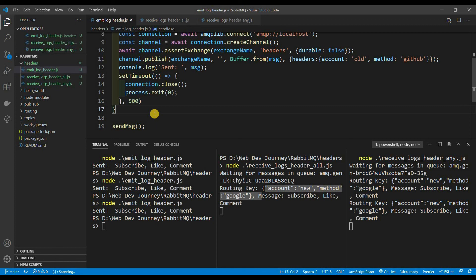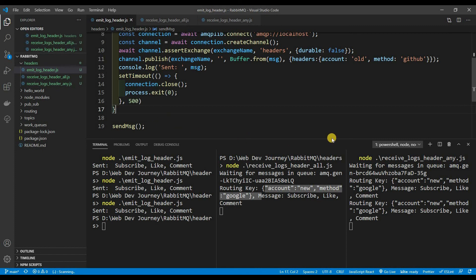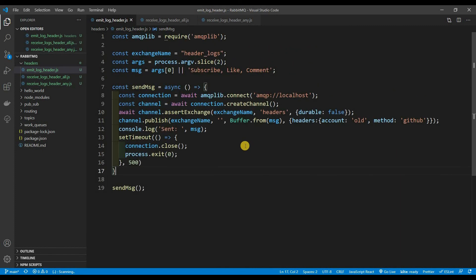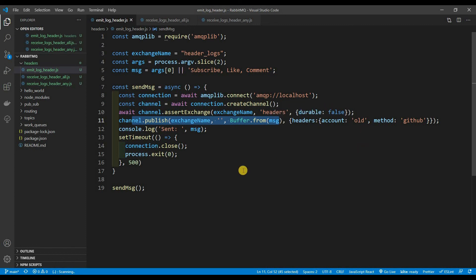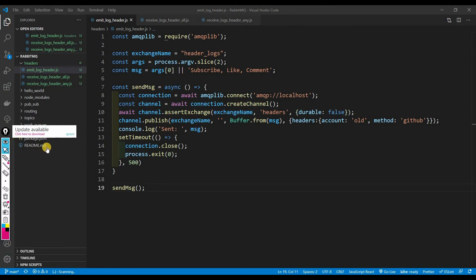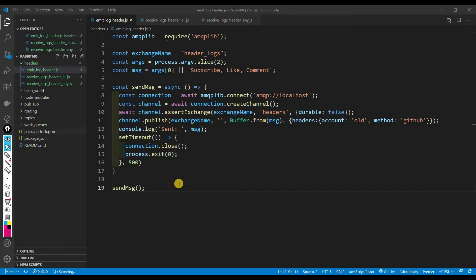That's essentially it — headers exchange is like topics on steroids. It's just a little bit more — well, a lot more — easier. That's all there is to it. Check out the exchange types video for use cases. Now let me show you how this looks in diagram form. If you already understand how it works, feel free to click out — otherwise stay and I'll draw it out.